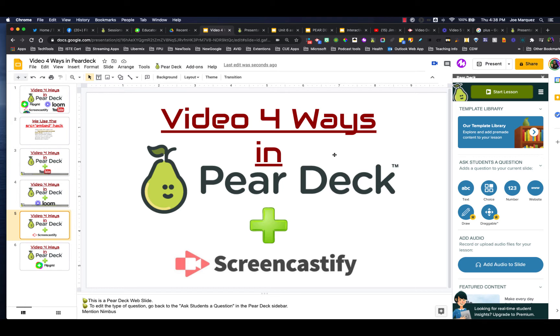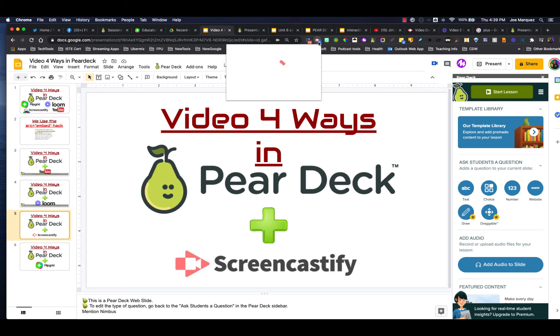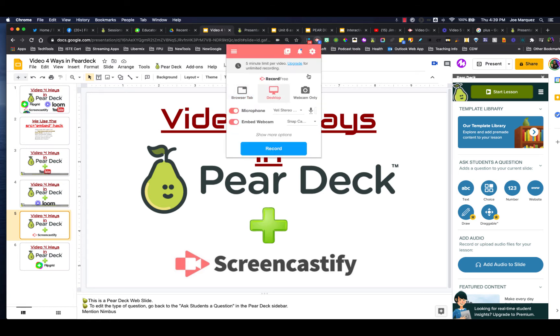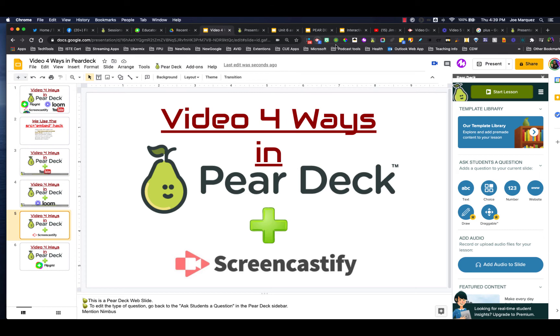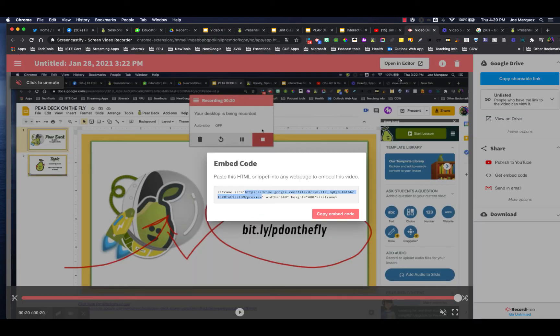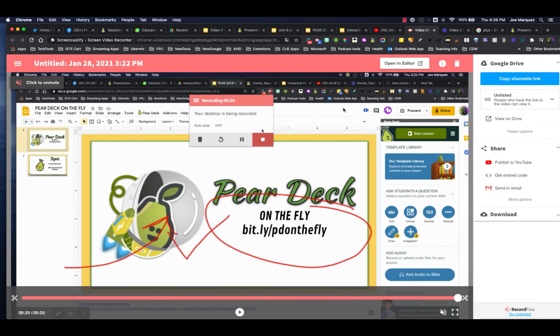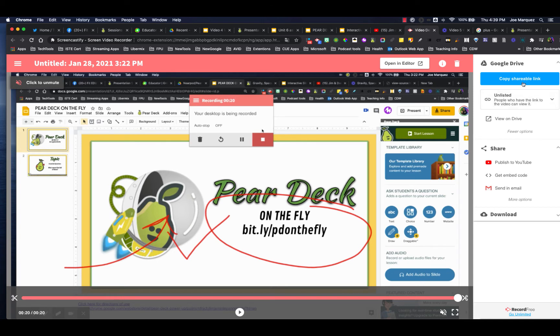What about Screencastify? I know a lot of people like Loom, but a lot of people love Screencastify. Again, it's the same kind of tool that allows you to record your screen with a Chrome extension right off of your browser desktop. And when you're done recording it, you have the option here to save it to your Google Drive, or you can embed it as well.